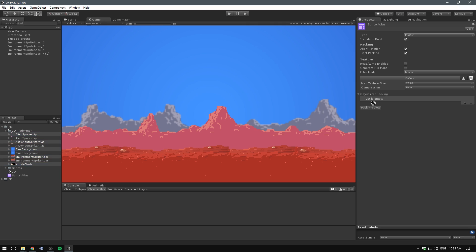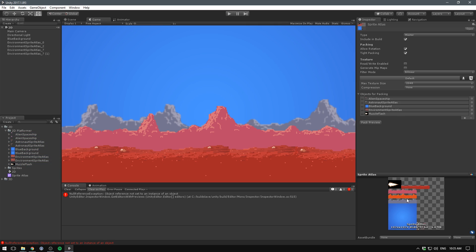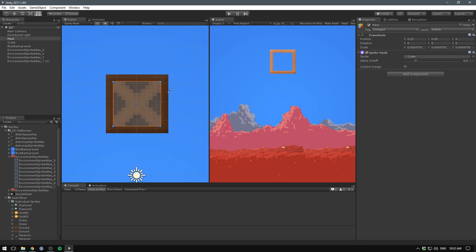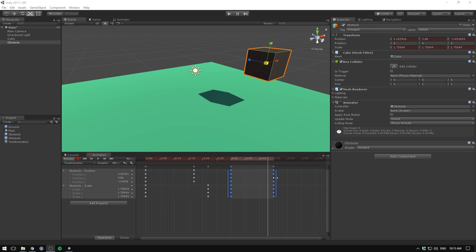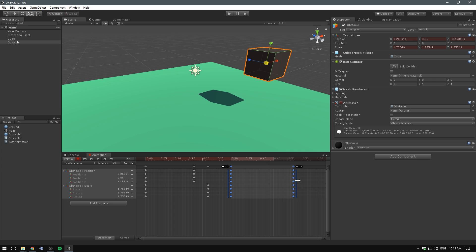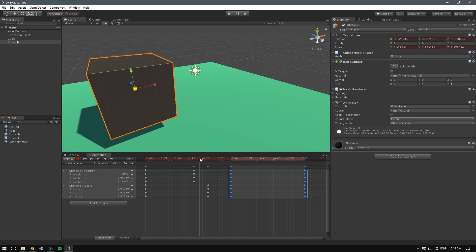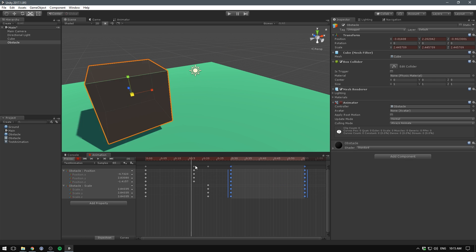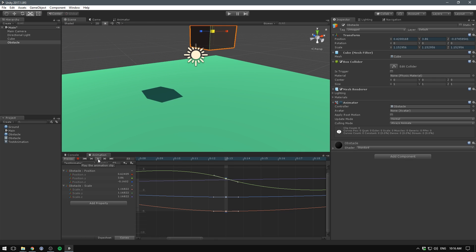When it comes to 2D, the main changes are a new 2D sprite Atlas workflow and the sprite mask component, which can be used to hide or reveal parts of a sprite. The animation window has also received a number of improvements to speed up the process of keyframing and to make the workflow feel more intuitive.